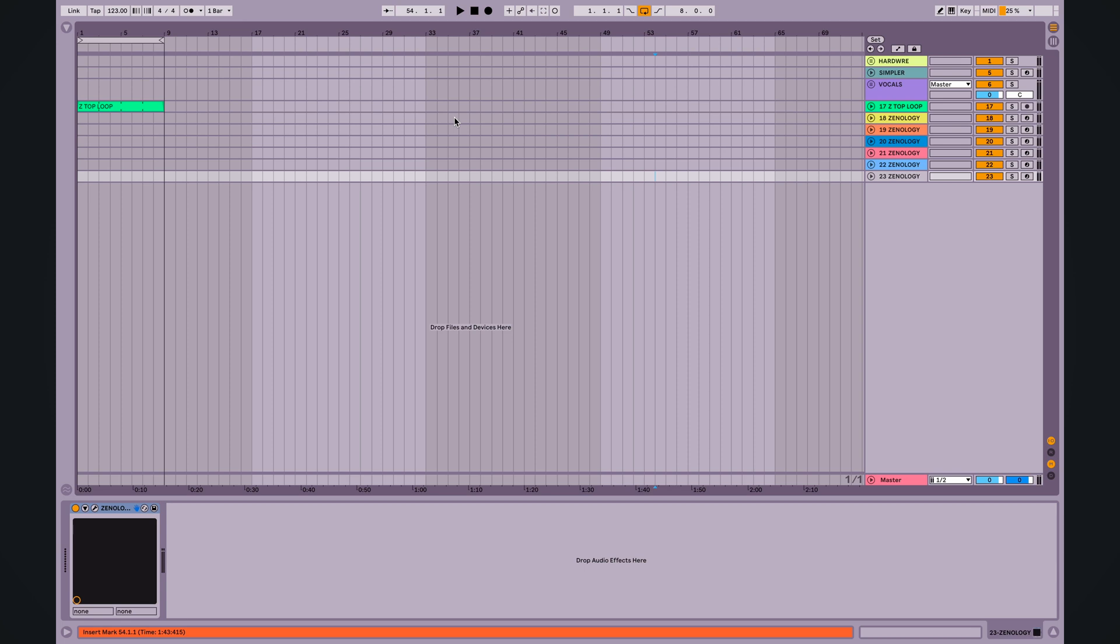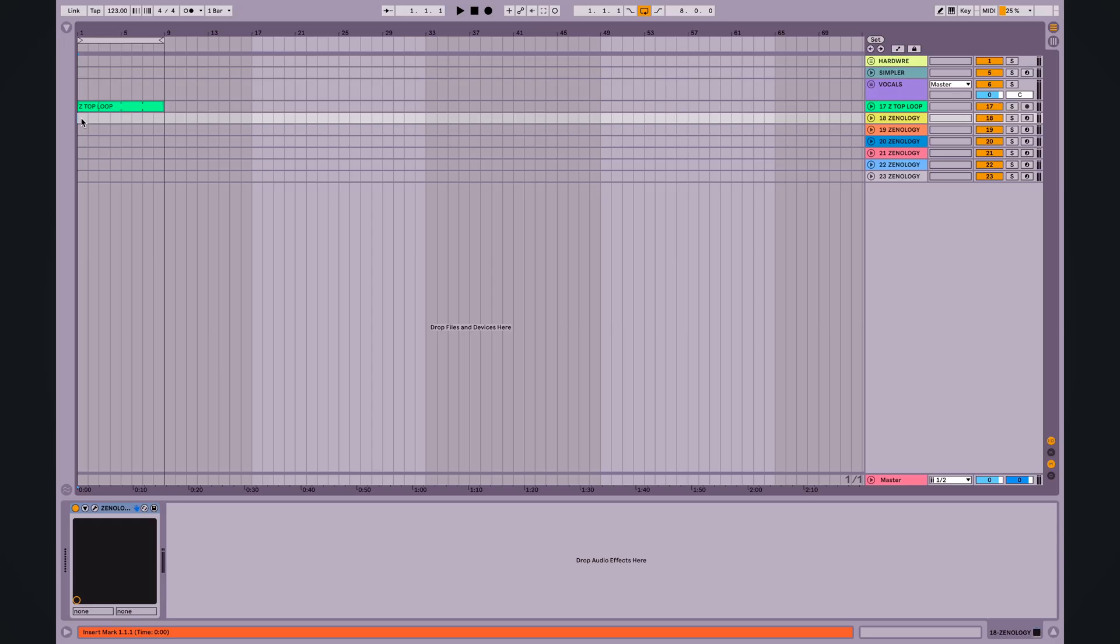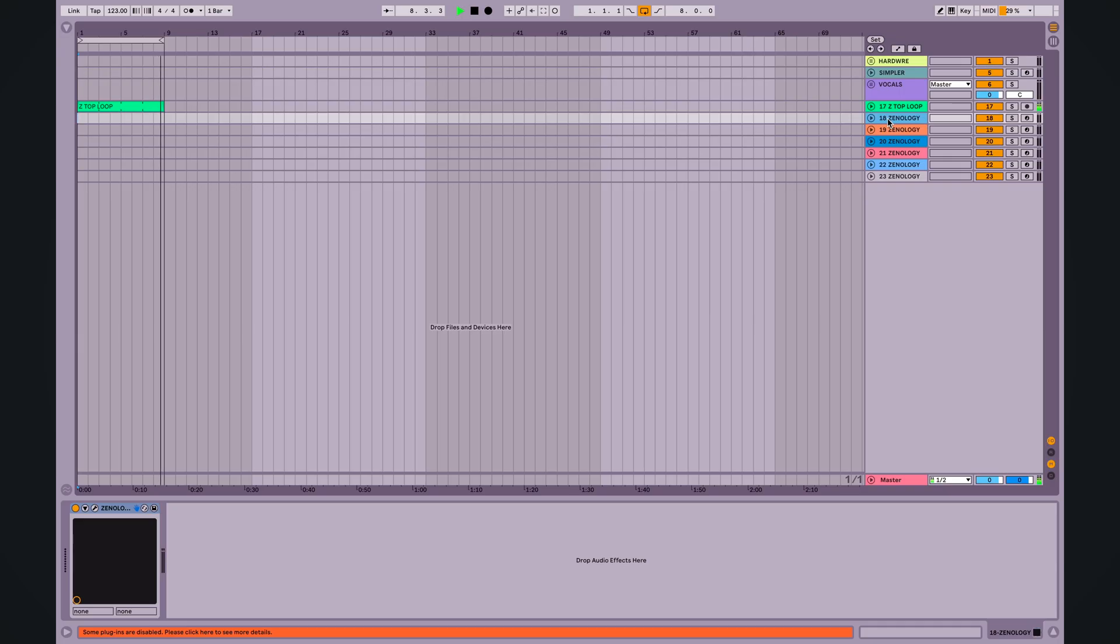Let's take a look at the new Xenology Pro and cook up some music. I have my BPM set at 123 because I like to go fast, and I have a top loop already here ready to go. And I already made a few instances of the new Xenology Pro, so we're good to go.